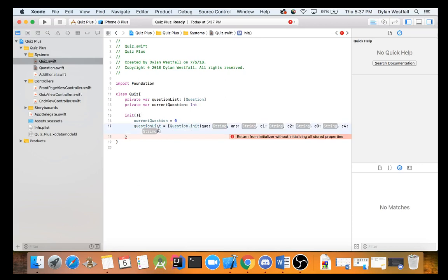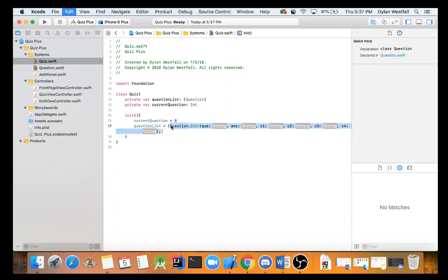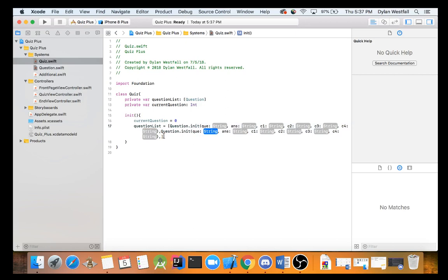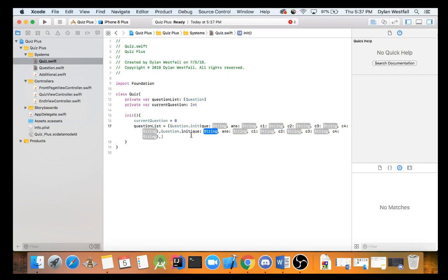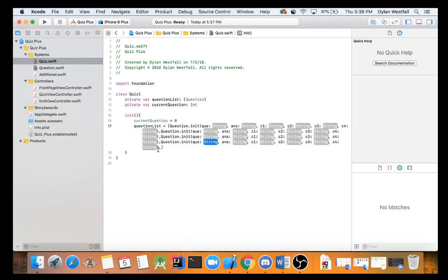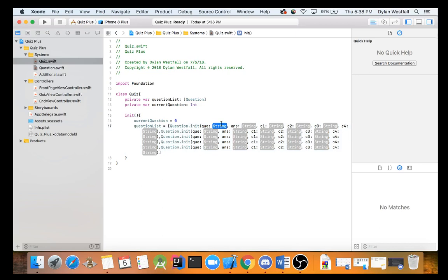We could make it where you can privately set all the questions, but we're not going to do that for this one. All we're going to do is question dot init. And not that init, this init. And we're going to do this init five times.